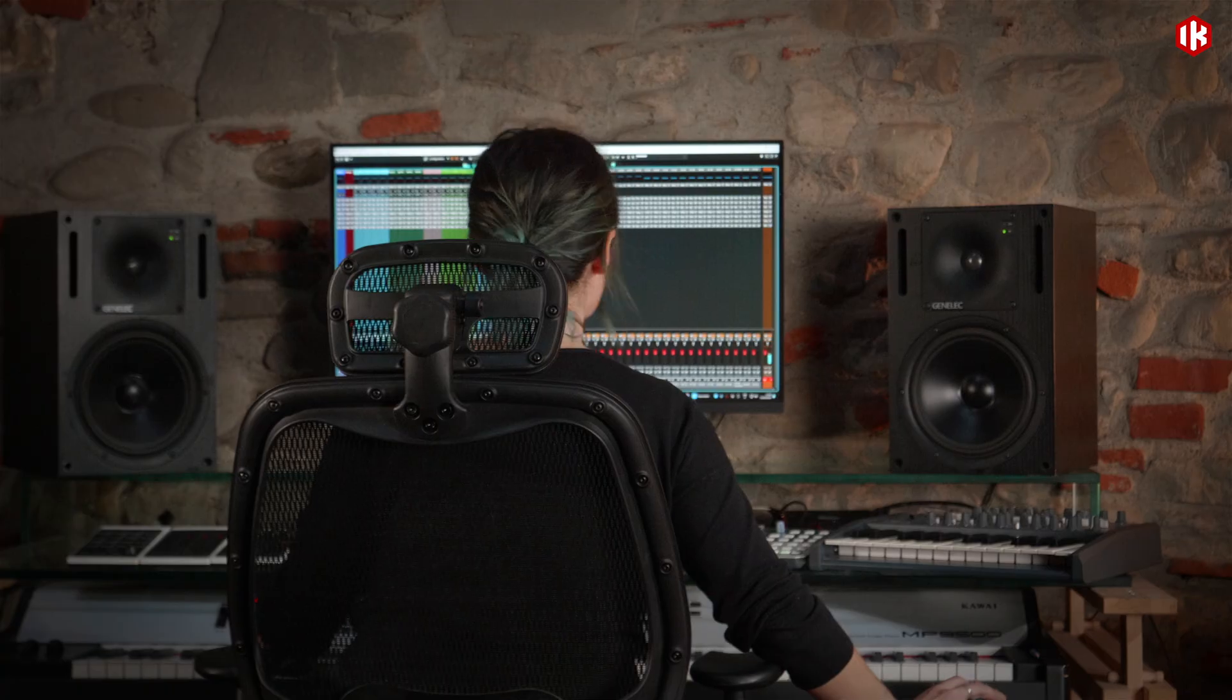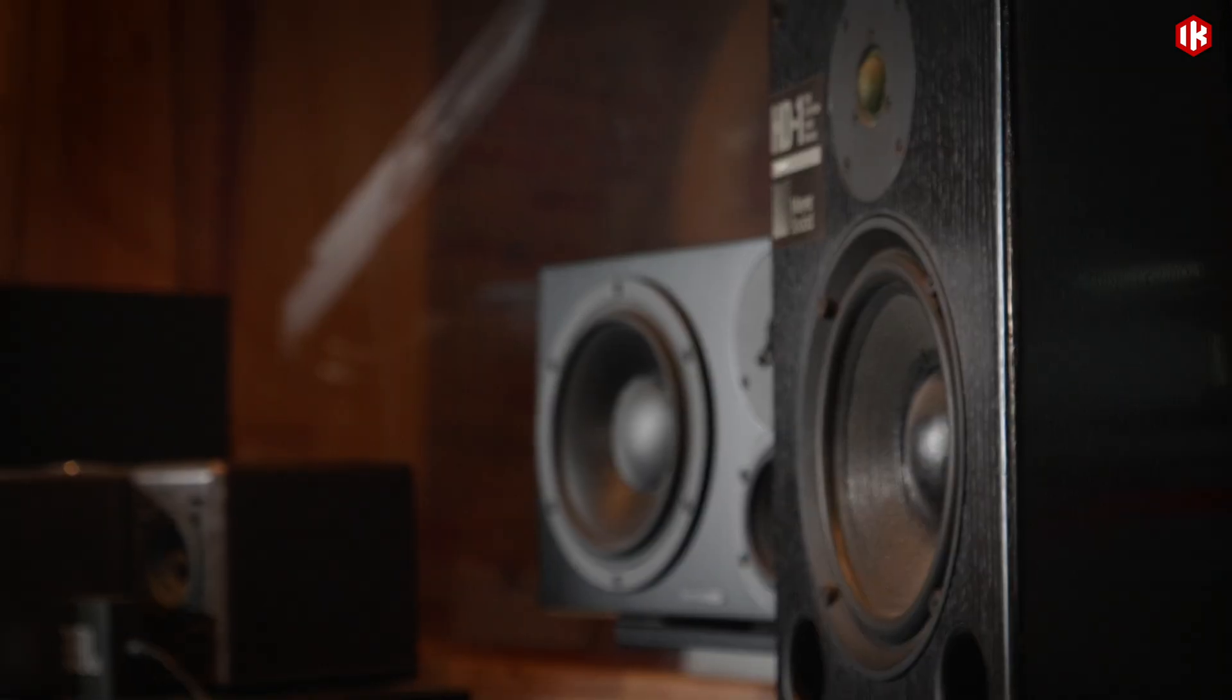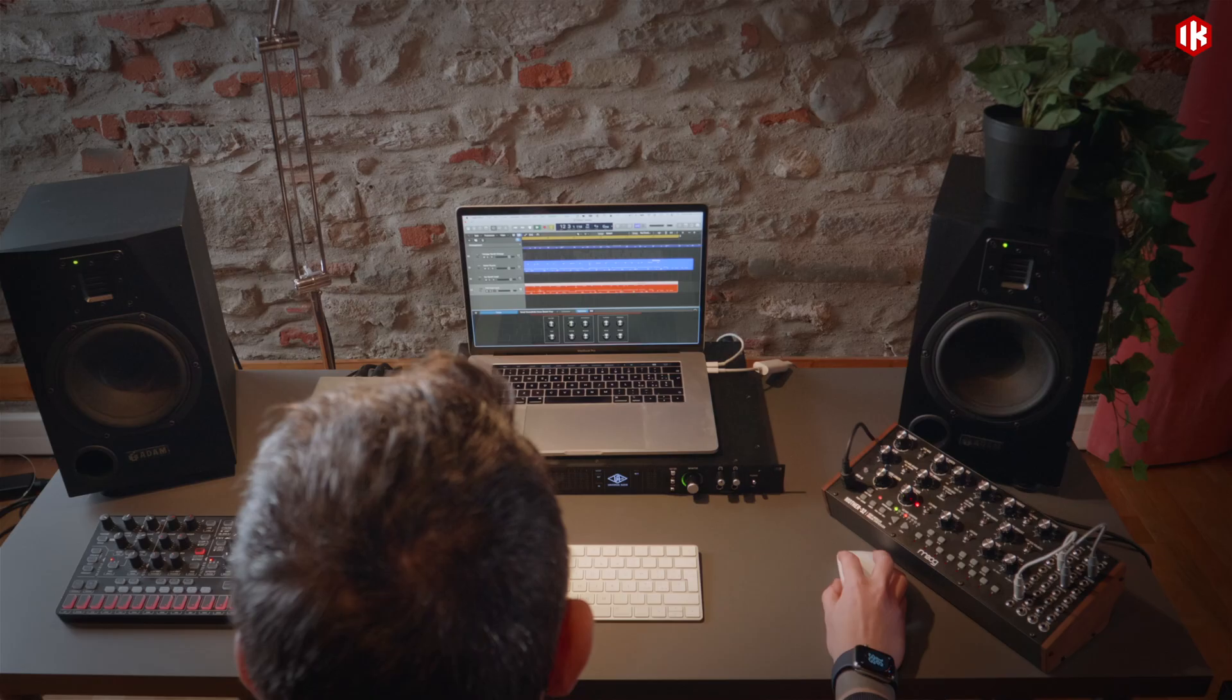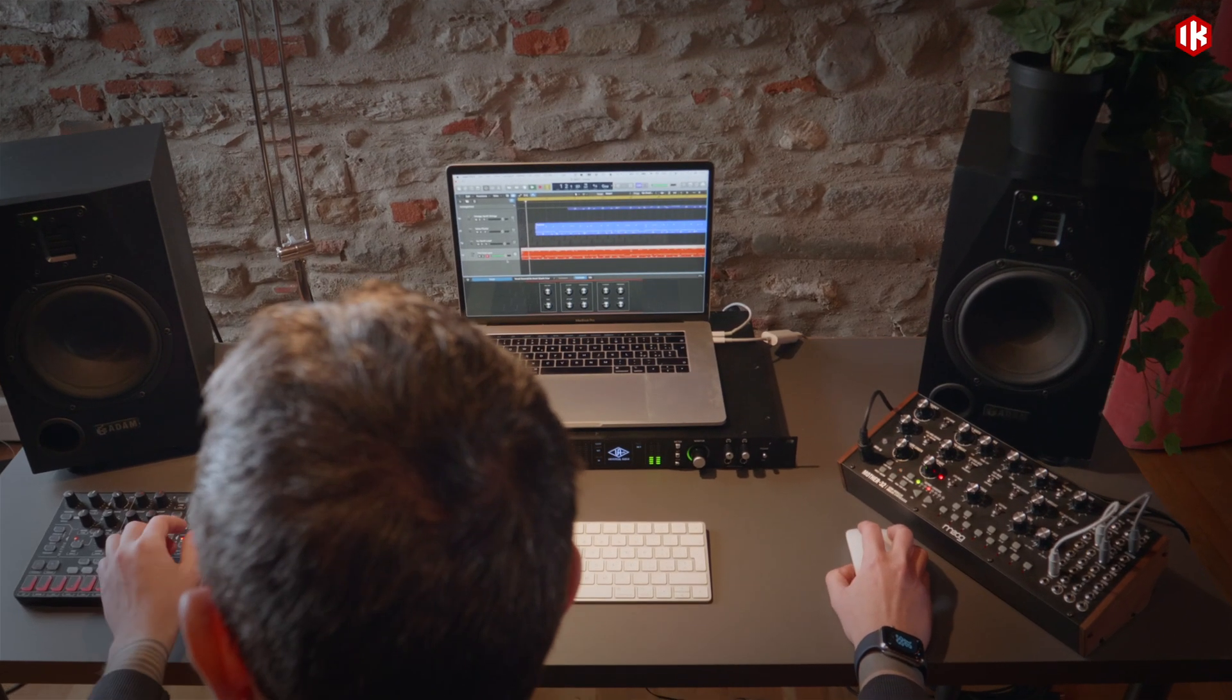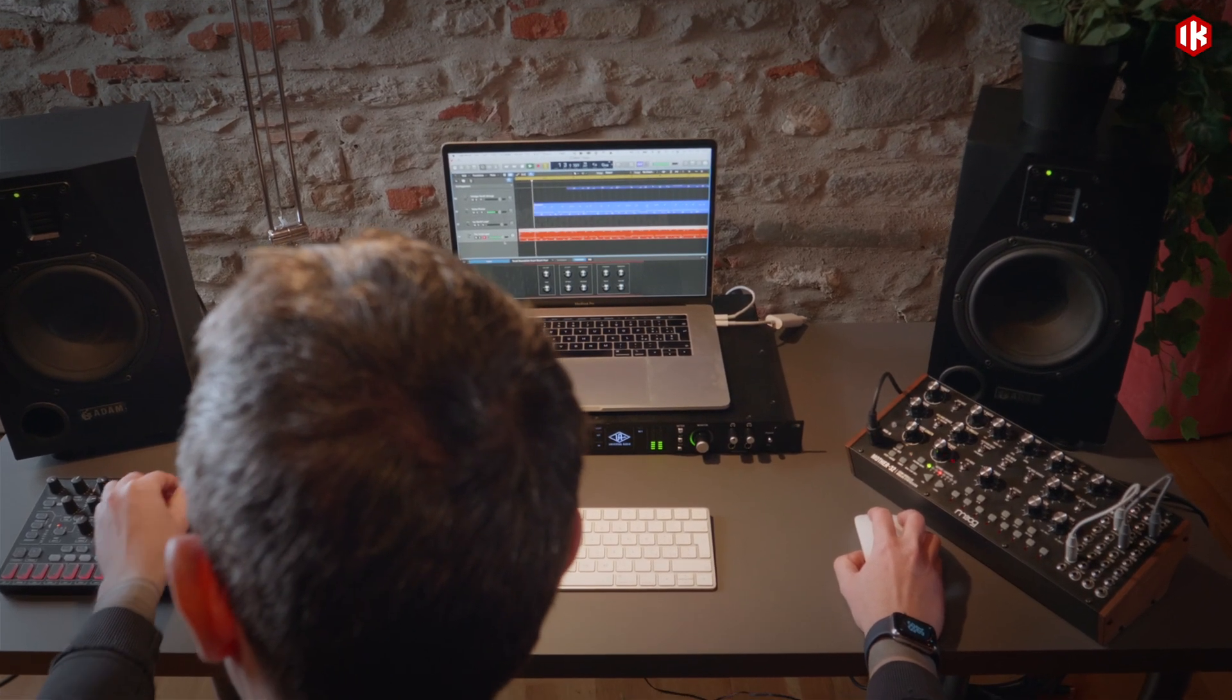You've got the skills. You've got the gear. But if your room isn't right, your mixes won't be either.